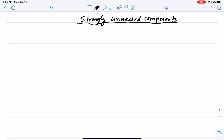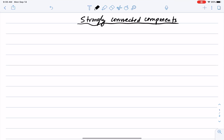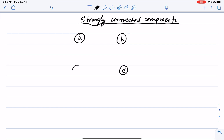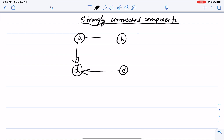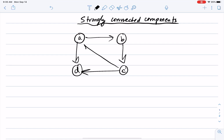Let me illustrate with an example. Suppose I have nodes A, B, C, and D, with edges A to B, B to C, and C to A.